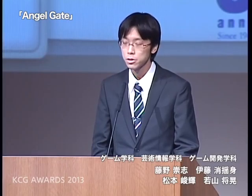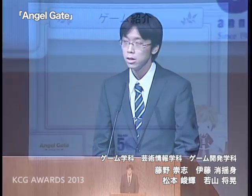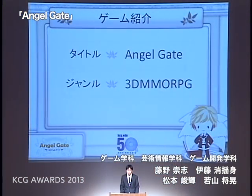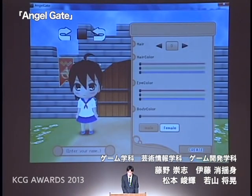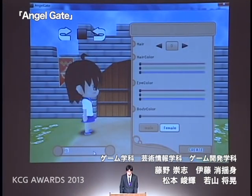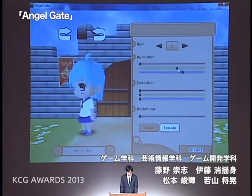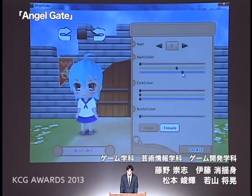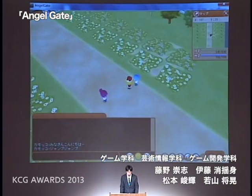回線も上と下が入っているという非常に珍しいチームなんですが。ジャンルは3D MMORPG。なんと、KCG初のジャンルの開発となります。キャラクターメイキングでは、名前の記入、髪型、性別、髪の色、瞳の色、肌の色、それぞれを自由に変更することができます。